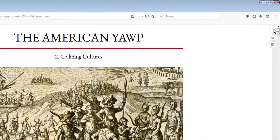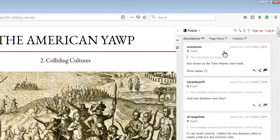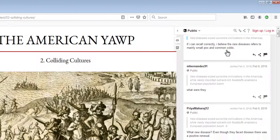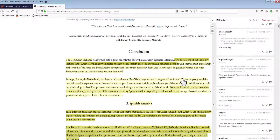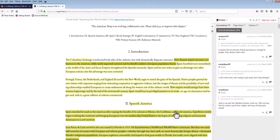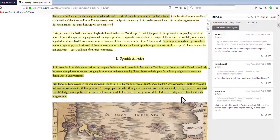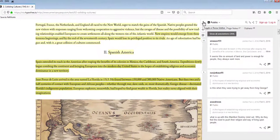By default, the Hypothesis sidebar is always collapsed. Once you open the sidebar, you will see all annotations on the page. You may also select highlighted text to reveal individual annotations. If you're logged in but you don't want to see the highlights, you can always turn it off.